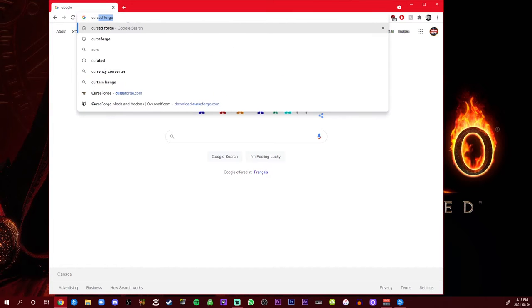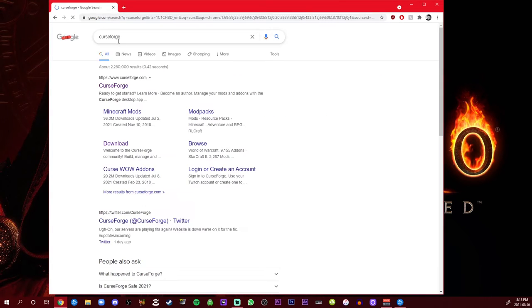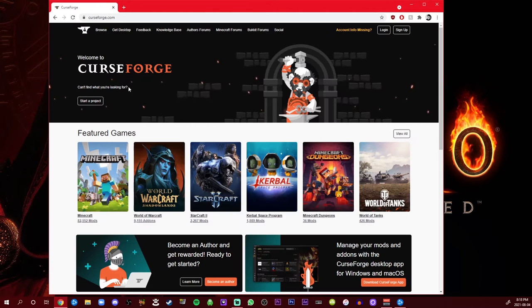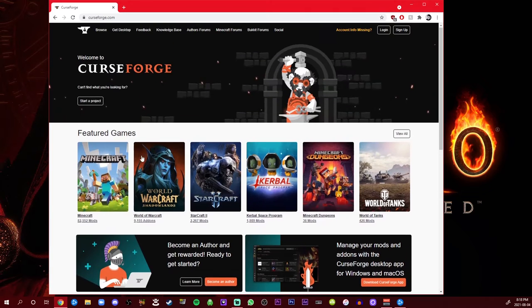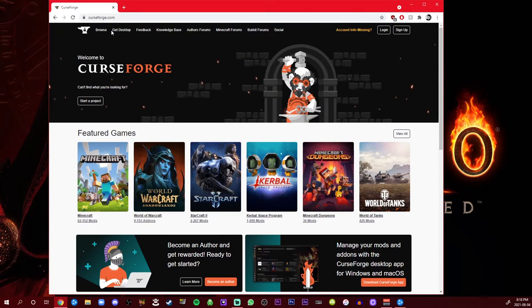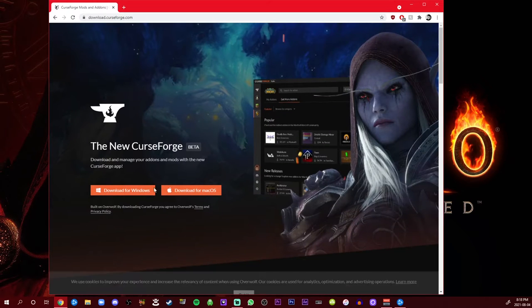So what you do is you're gonna want to type curse forge. Not cursed forge, curse forge, but it'll pop up anyway. And then you'll end up on this website. Oh, what a beautiful looking website with all the games I like to play. And then you're gonna want to go get desktop.